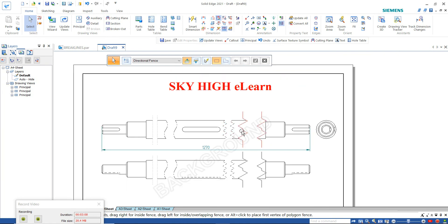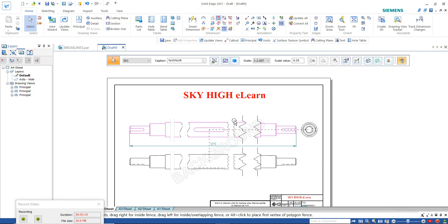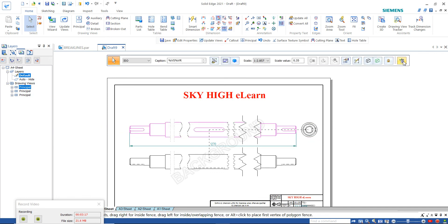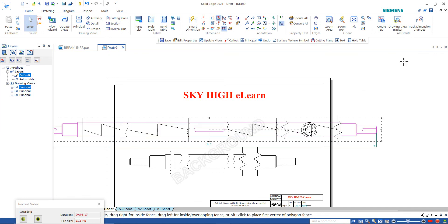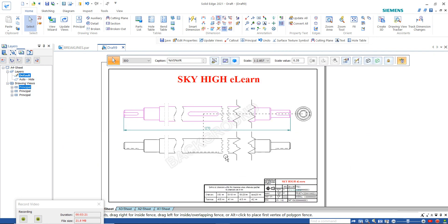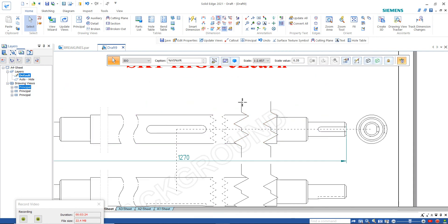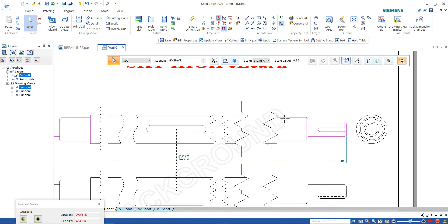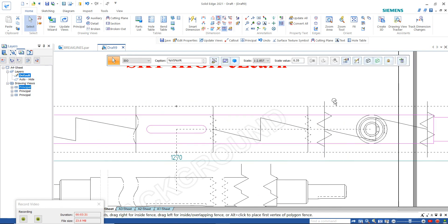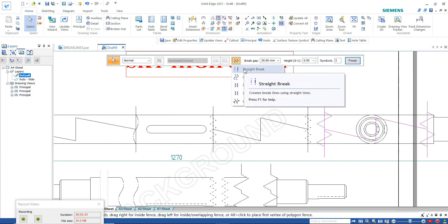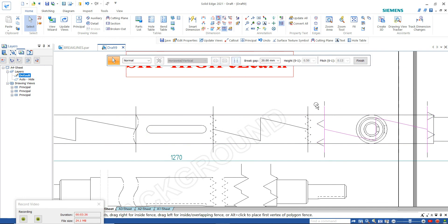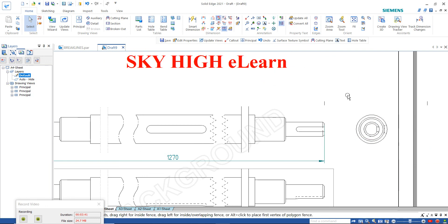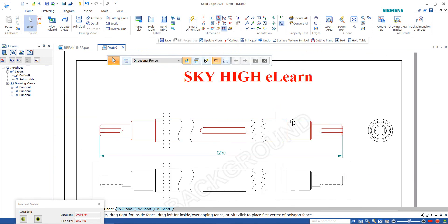To show and hide the broken view, click here. And to change the break type, click on break type, select straight, change the gap value, and click finish. You can see here this is the updated view.